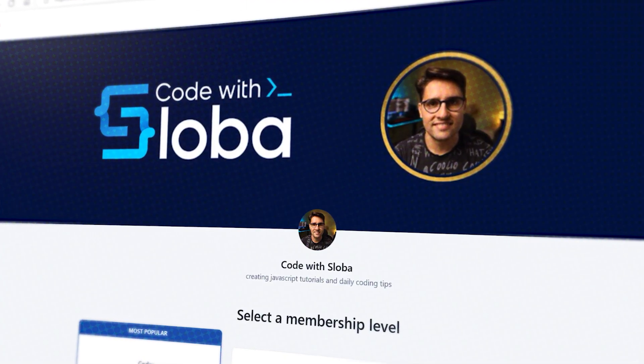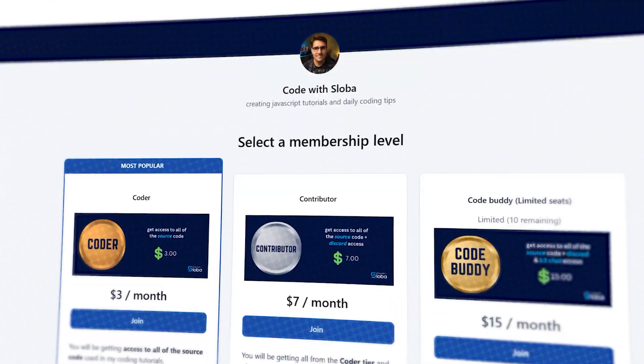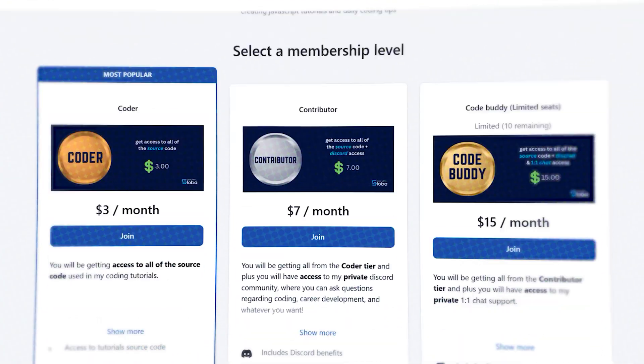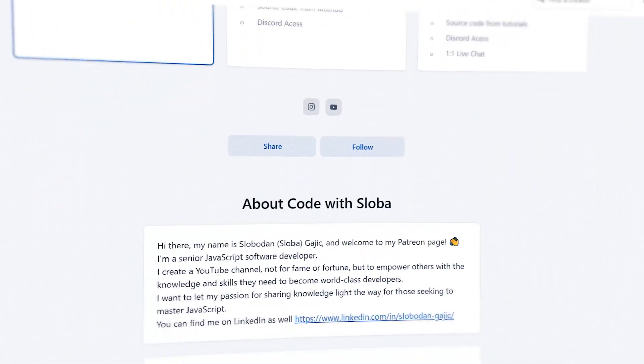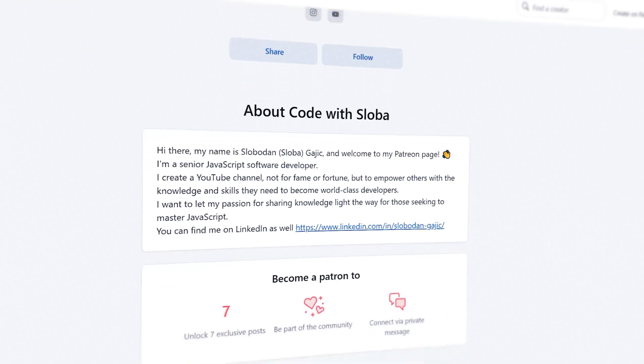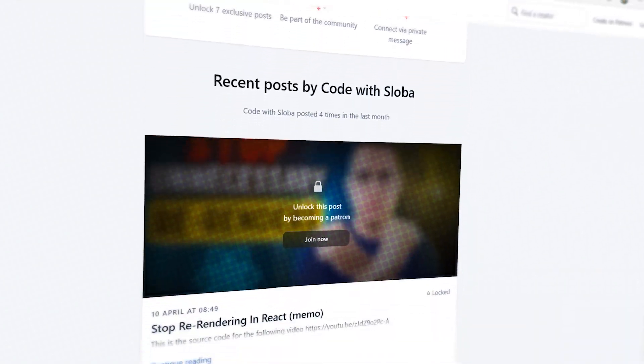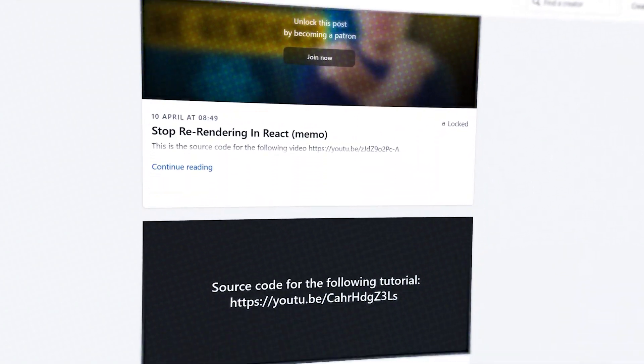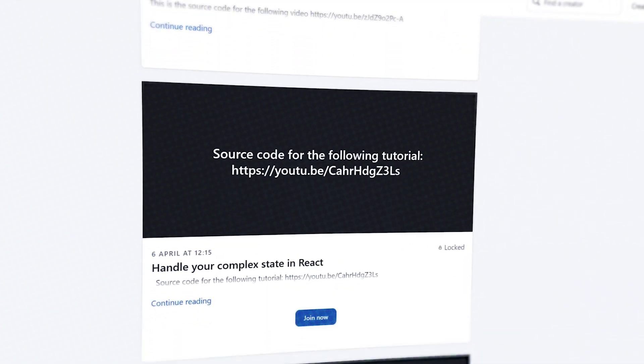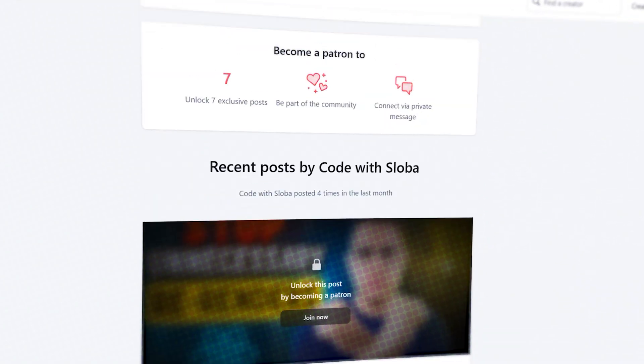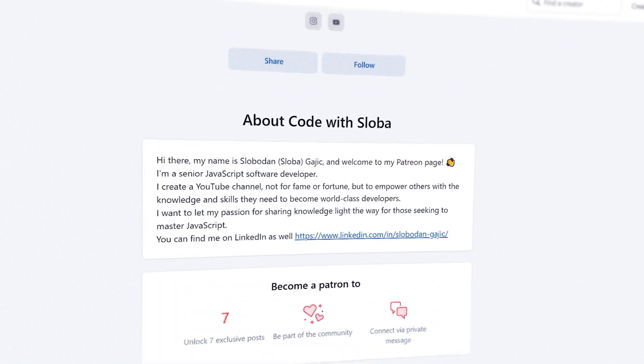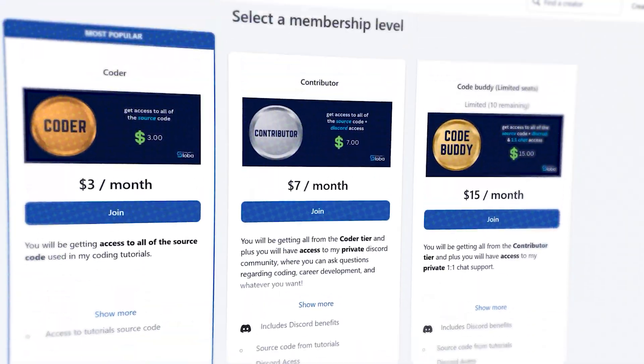And if you want to support my channel and get a full source code of every single video that I'm doing, feel free to check out patreon.com/codewithsloba to get full access. See you there.